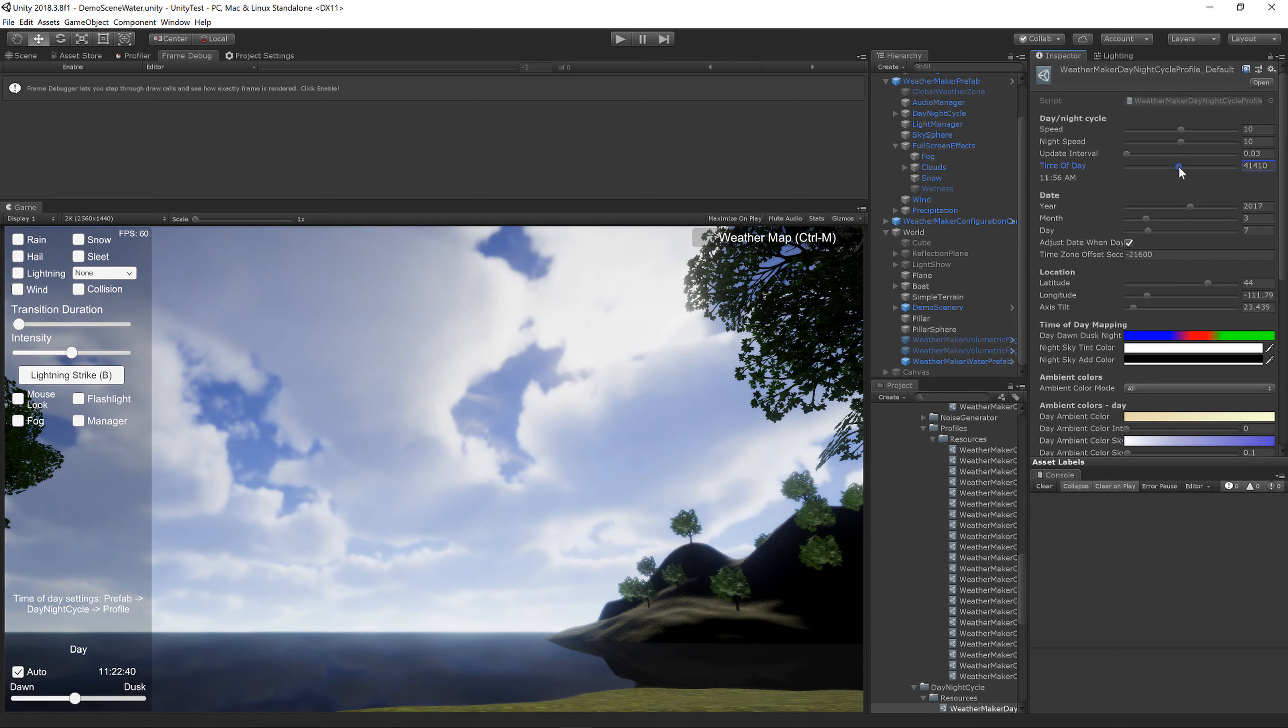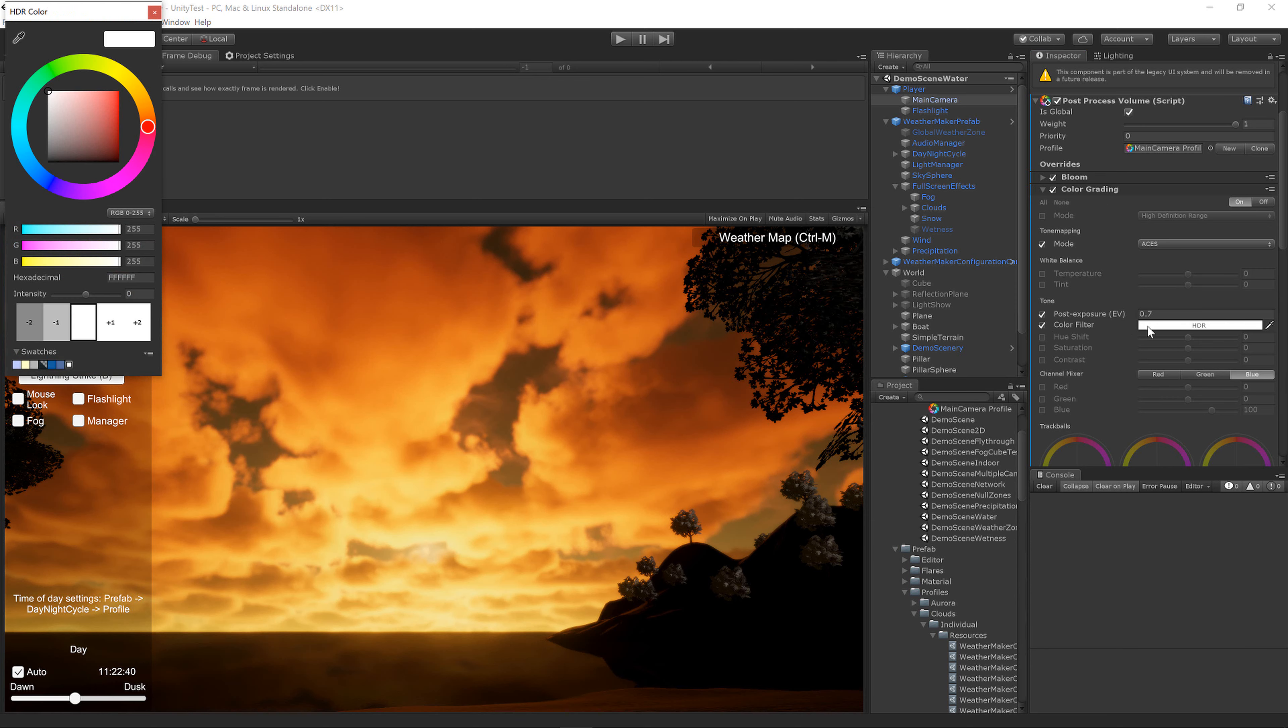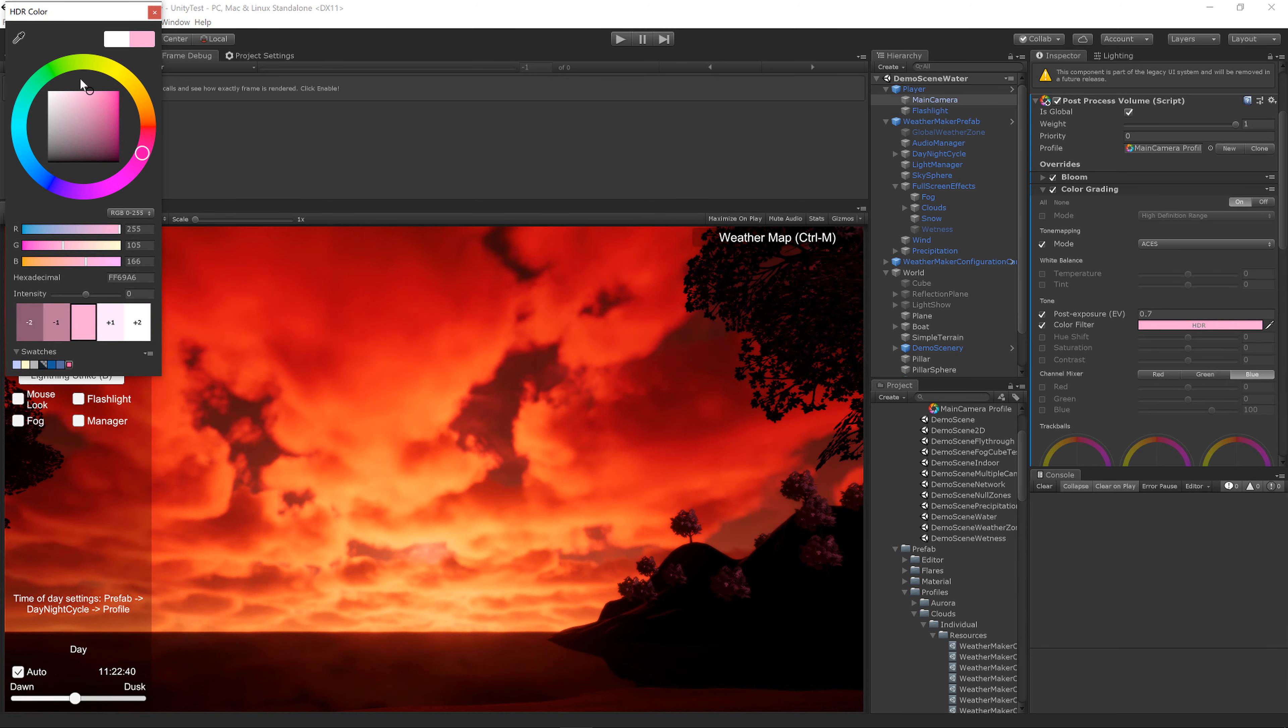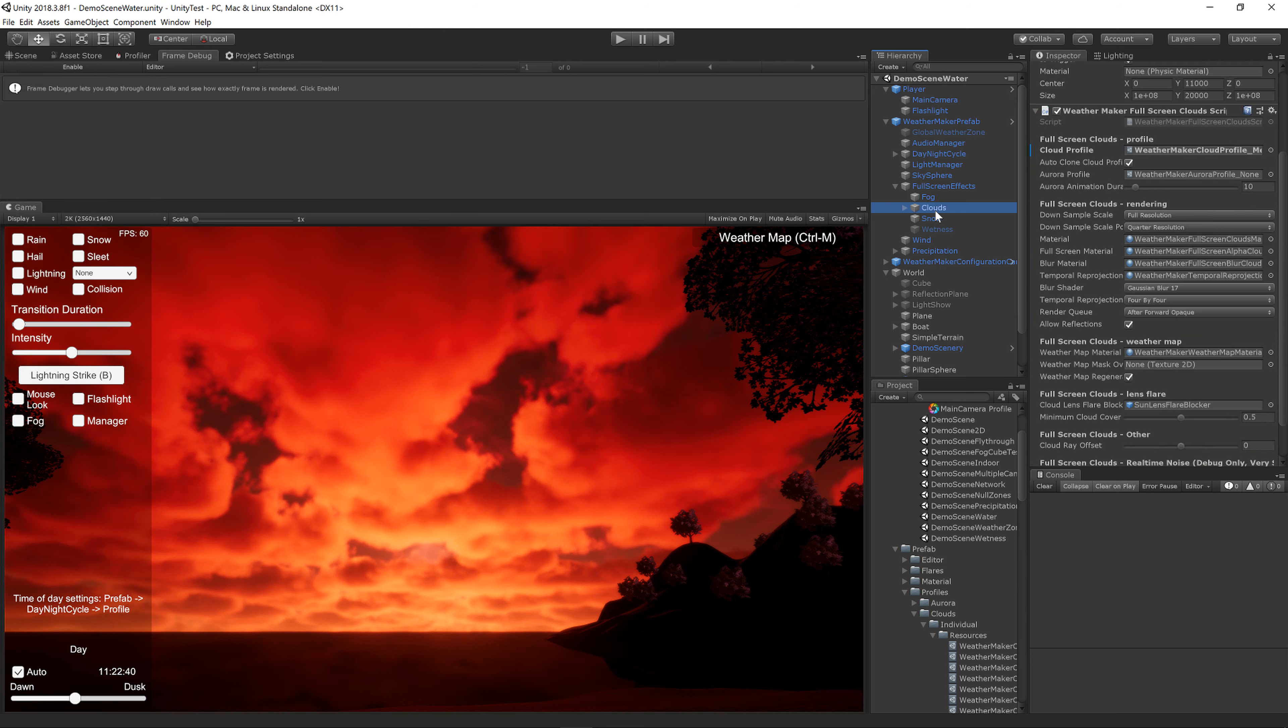Another option is you can go to your Color Grading and change the Color Filter property. Right now it's set to white, but if you have a sunset scene, you can certainly pink that up a little bit. And now we've got a really nice pink-looking sunset that you may see in some styles of movies or games.